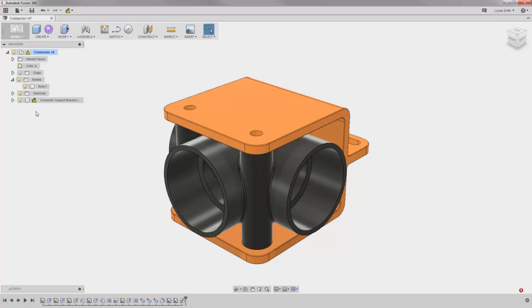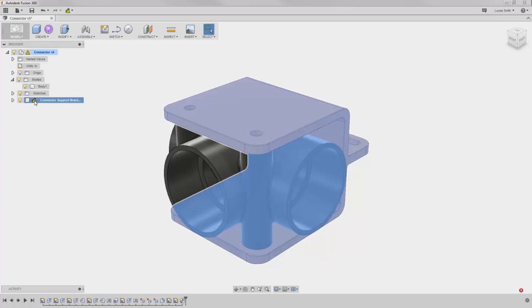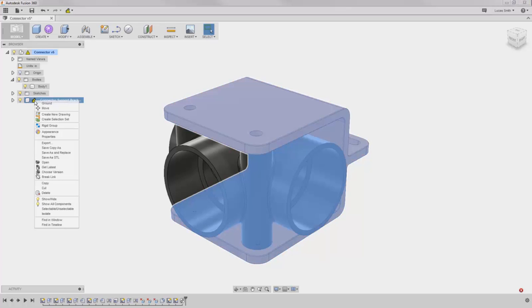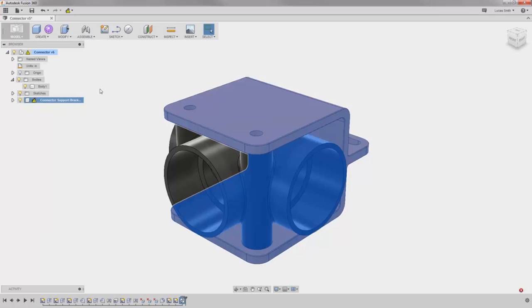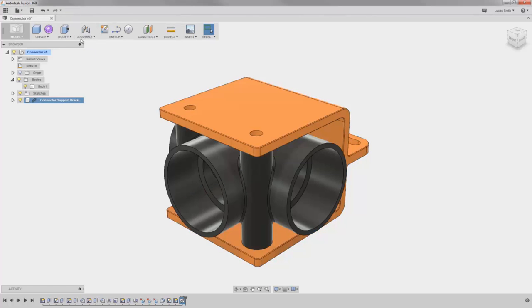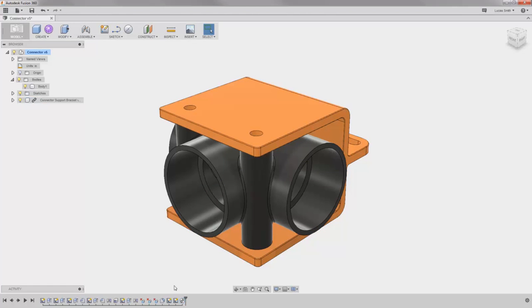You can update the design by itself by right mouse clicking and choosing Get Latest. Or, in case several inserted designs have been updated, you can use the icon at the top to update everything all at once. Finally, notice in the timeline that a feature was added showing the component being added to the design.